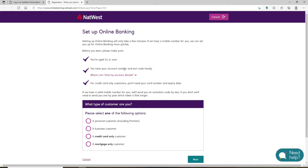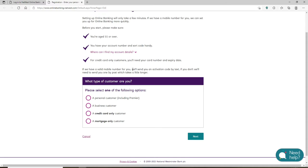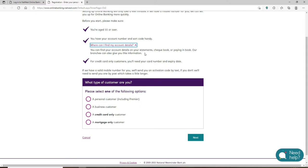Here, in order to set up online banking for your bank account, make sure you're age 11 or over. You'll need to have your account number and your sort code in handy. Your account number and sort code will be made available to you by your bank. You can find it on your account details, on your statements, a checkbook, or paying in book. Also, you must have your credit card number and its expiration date if you are a credit card only customer.